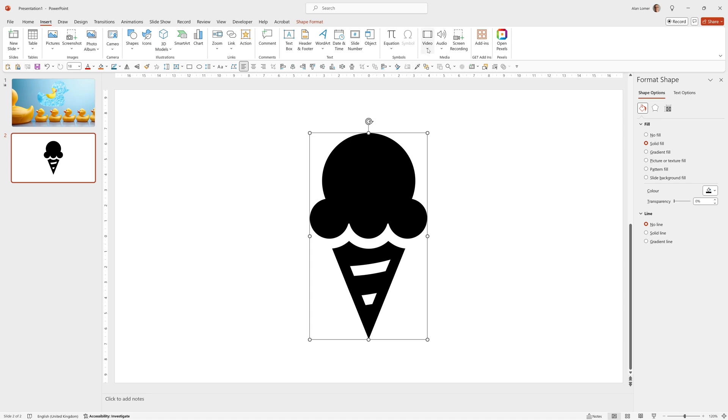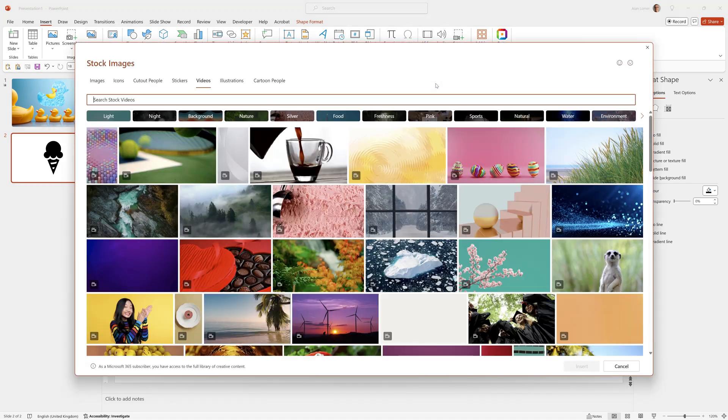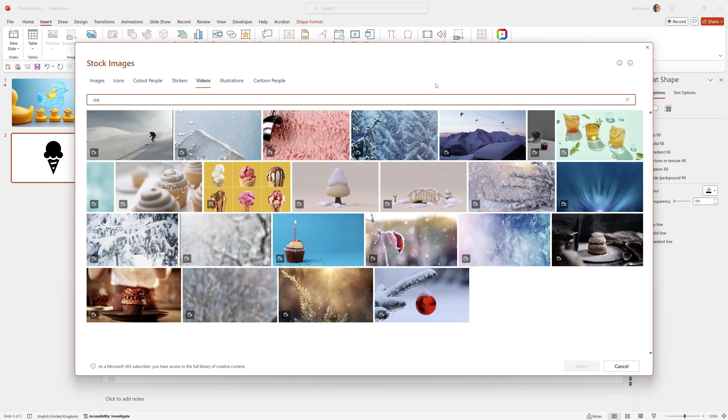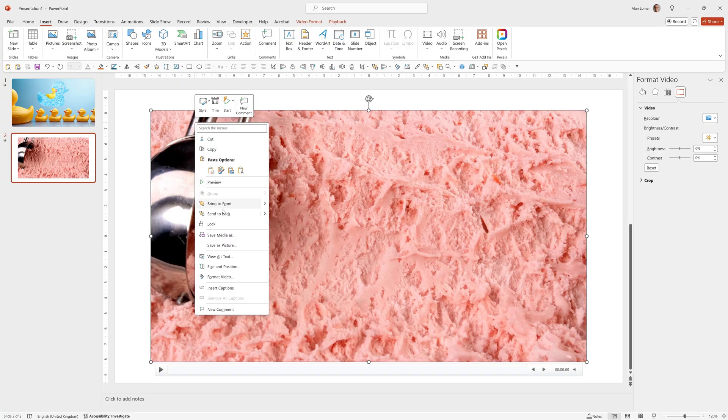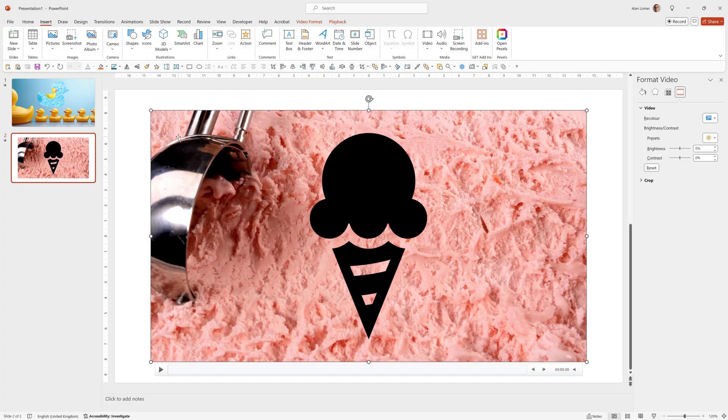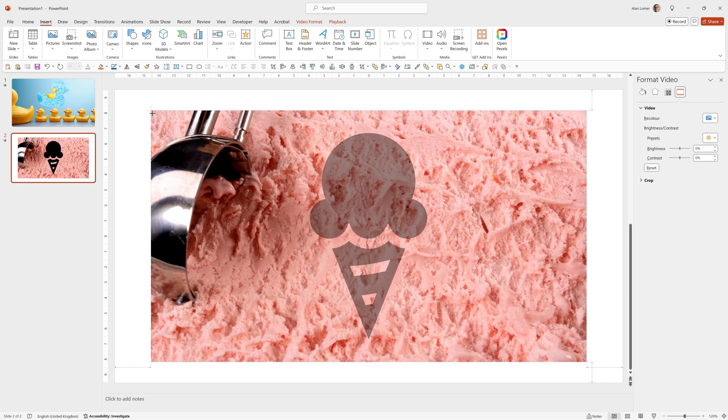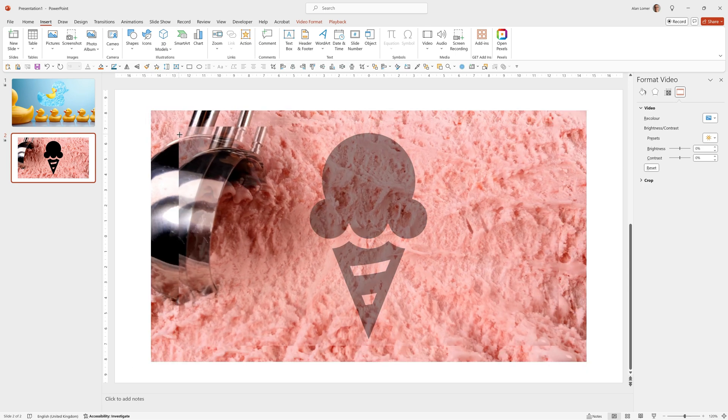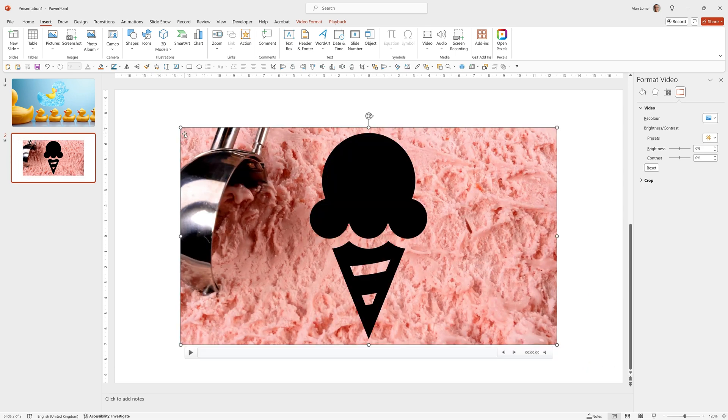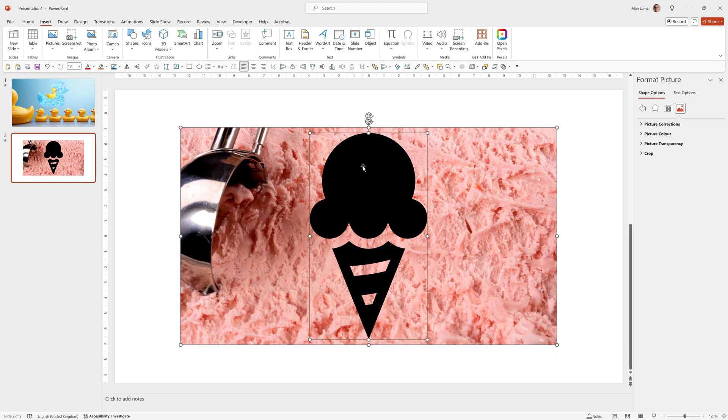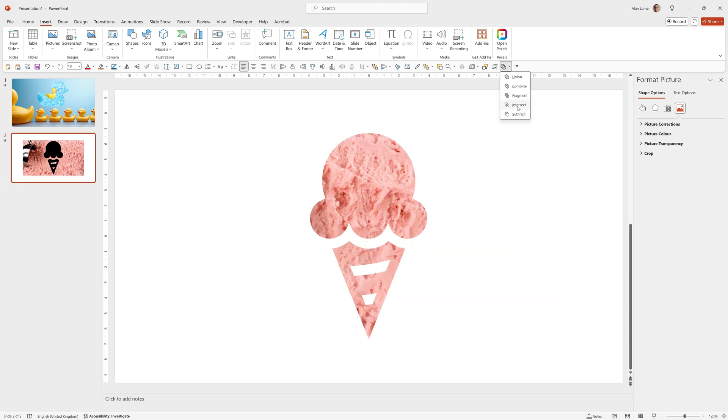So now we can go to insert video, stock videos, type ice, click on this and click insert. Click on the video, right click and choose send to back, then hold down Ctrl and Shift, click on the corner point and drag in. That looks good, and now while the video is still selected, hold down Shift, click on the icon, then go to the merge shapes option on your quick access toolbar and choose intersect.